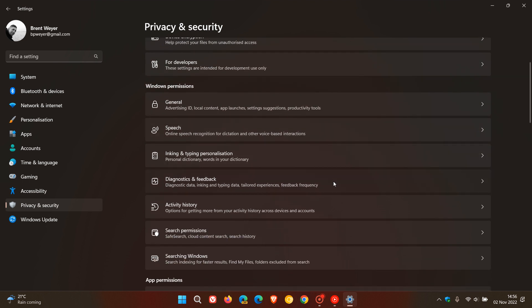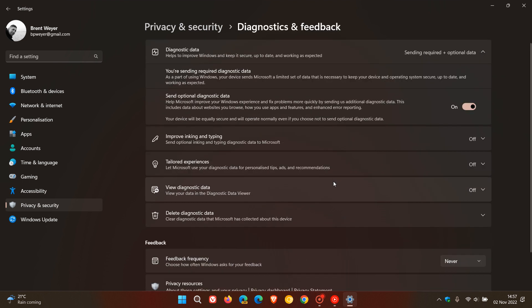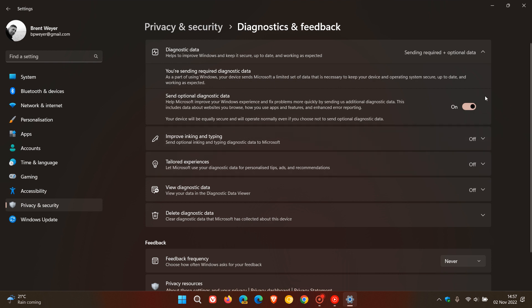Under Diagnostics and Feedback, I have 'Send optional diagnostic data' enabled. The only reason I have this enabled is because some of the web browsers I feature on this channel need it. But if you don't want to send optional diagnostic data, I would suggest turning this off and only sending required diagnostic data. Even though I've got optional diagnostic data turned on, I have turned off 'Improve inking and typing,' 'Tailored experiences,' and 'View diagnostic data.'